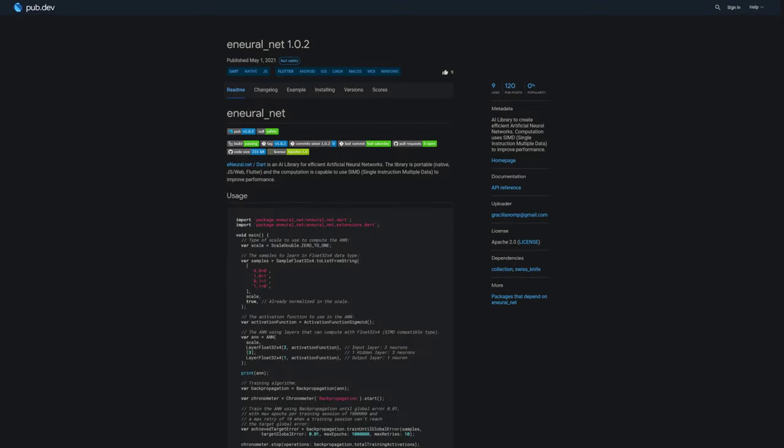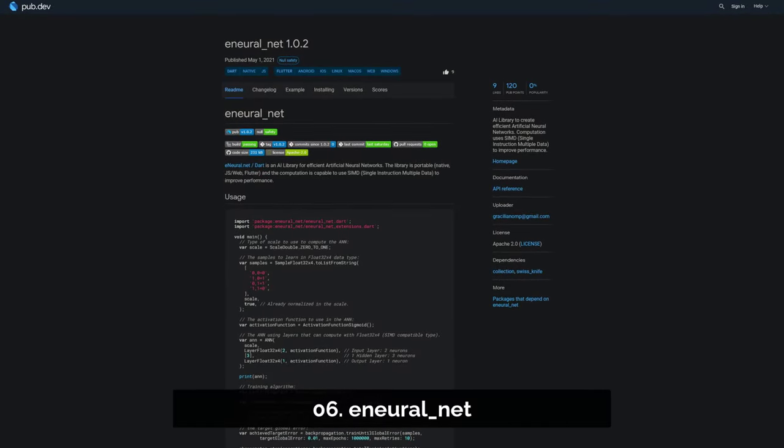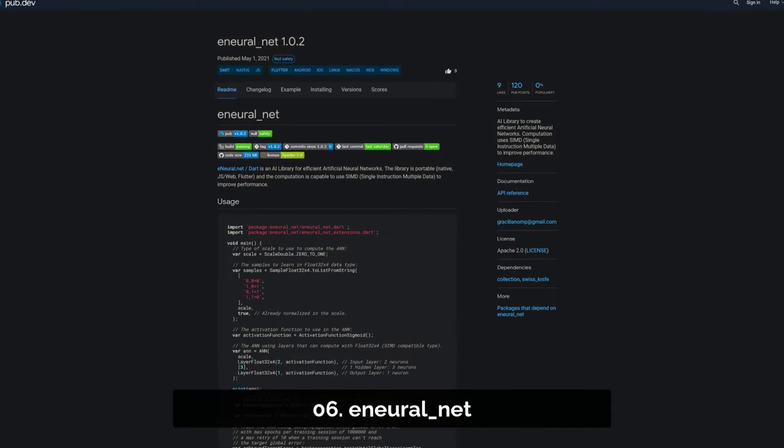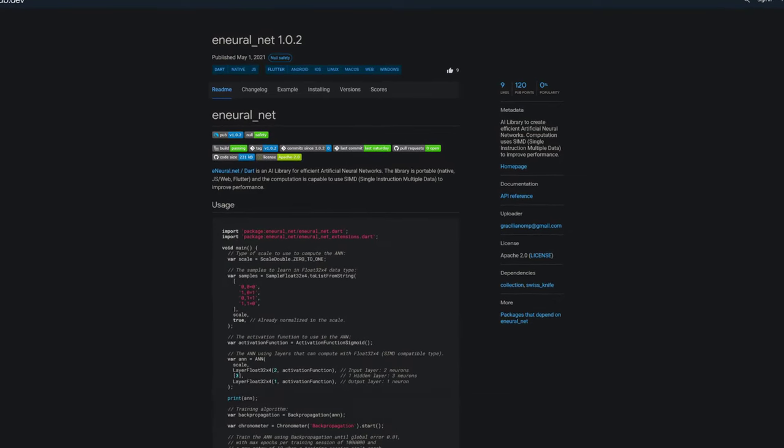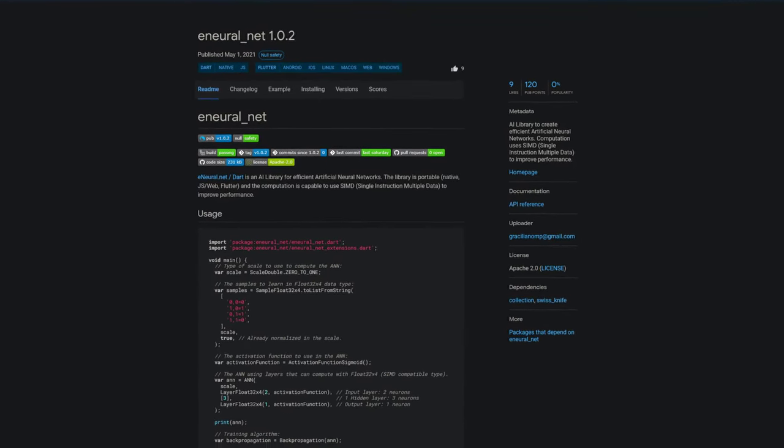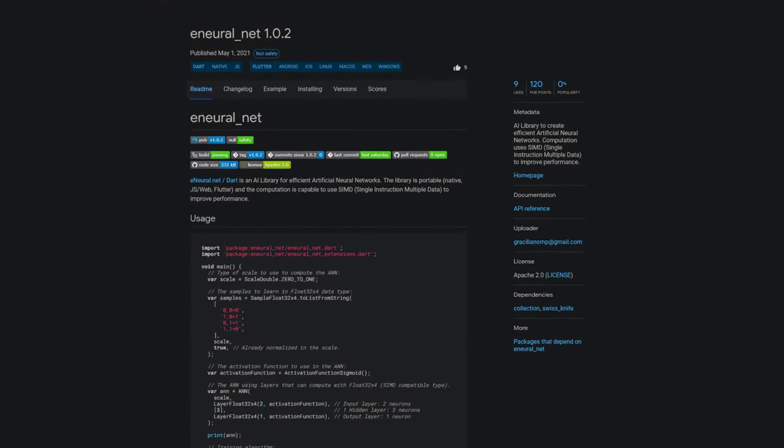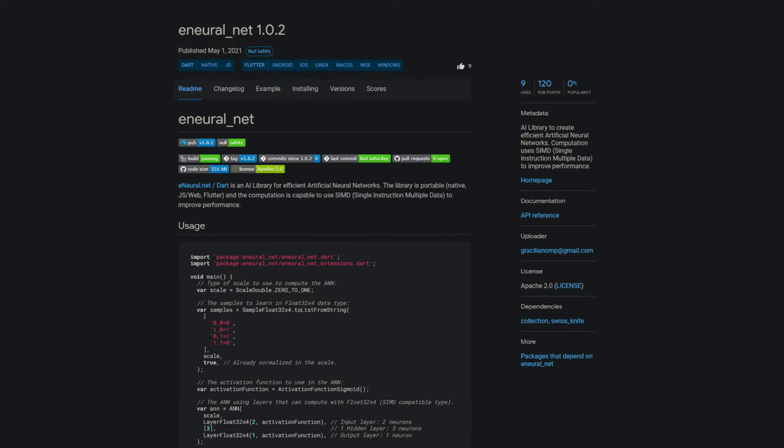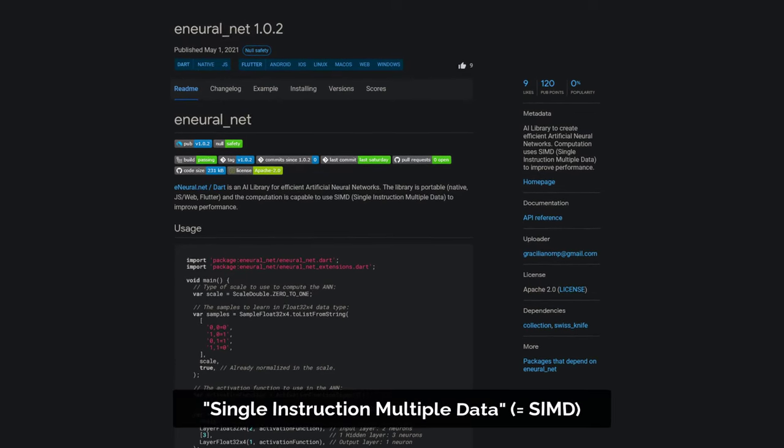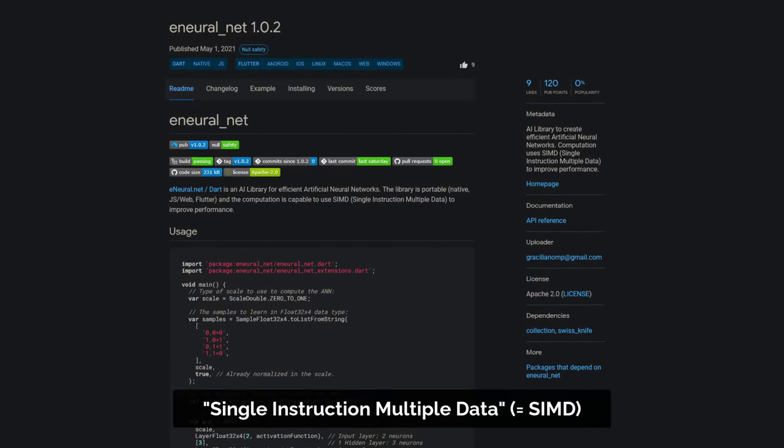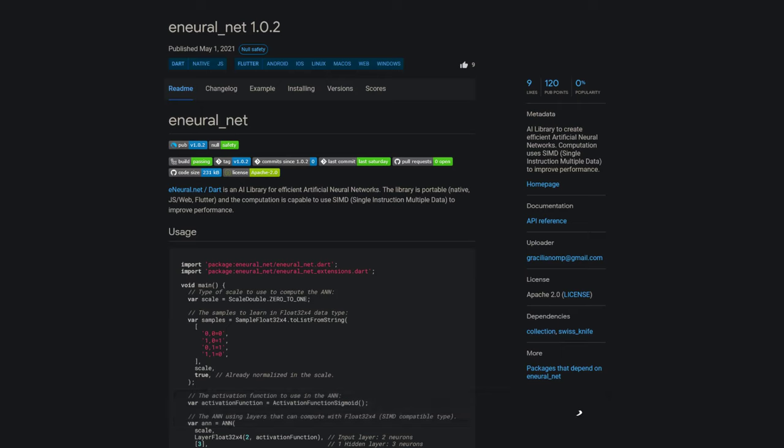Number 6 is called E-Neural Net, an AI library to create efficient artificial neural networks. The library is portable and the computation is capable of using single instruction multiple data to improve performance.